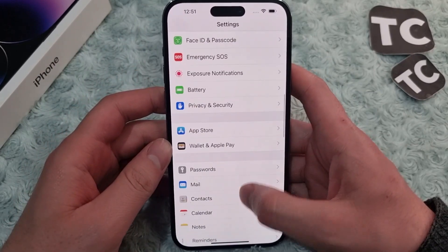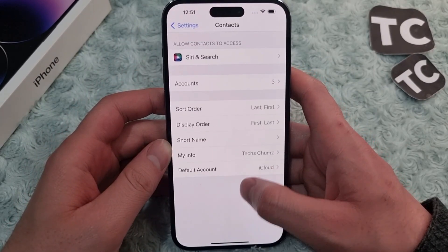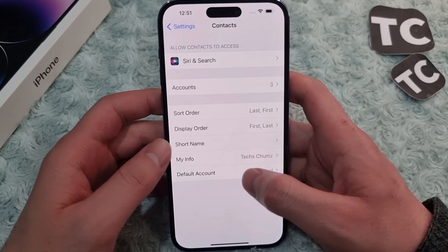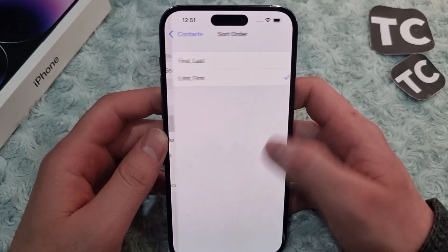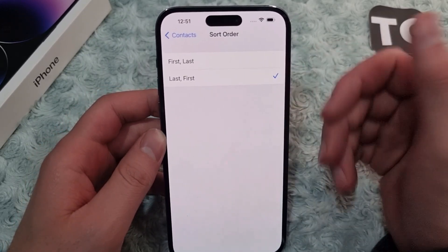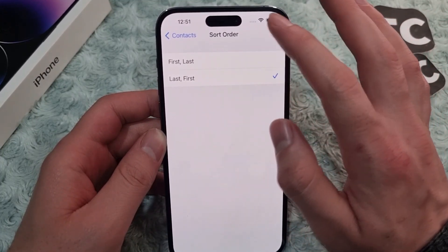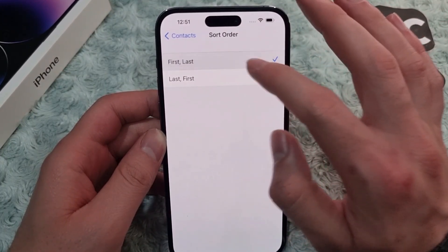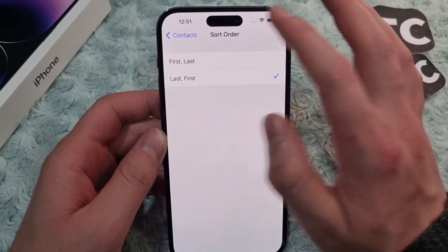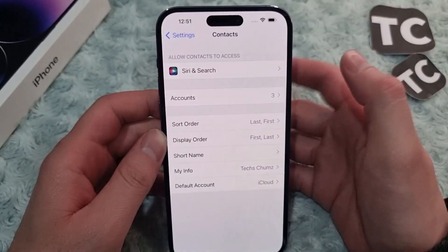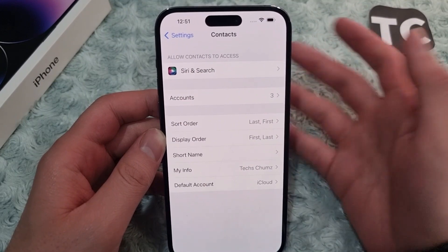In Settings, scroll down and tap on Contacts. In the Contacts settings you'll find the option for Sort Order — simply tap on it. Here you can choose the sort order: either First Last or Last First, as you wish. Select any of them and go back, and that will change the contacts sort order.